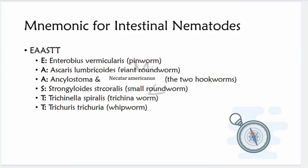The names of these nematodes are hard to remember, so here's a mnemonic for intestinal nematodes: EAST. E is for Enterobius vermicularis, also called pinworm. A is for Ascaris lumbricoides, also called giant roundworm. Another A is for Ancylostoma and Necator americanus — the two hookworms. S is for Strongyloides stercoralis, the small roundworm. T is for Trichinella spiralis, also called the trichina worm. And finally, Trichuris trichiura, called the whipworm.